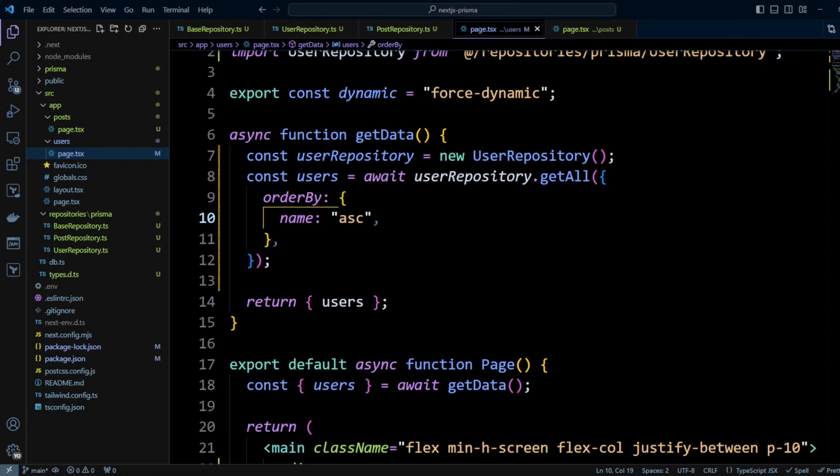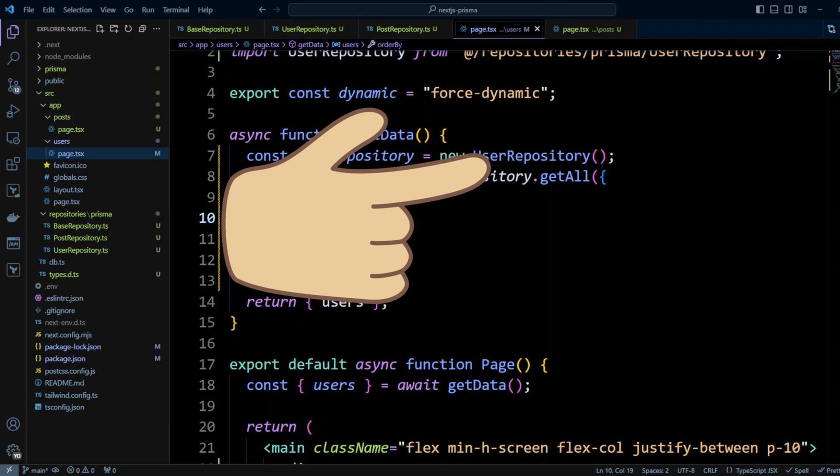This is how you can use repository pattern in Next.js with Prisma. Obviously, we didn't create all the CRUD methods here. However, you have a solid foundation to add create, update and delete methods. If you would like to see how we added Prisma to Next.js project in the first place, please check out this video. Thank you for watching and I will see you next time.